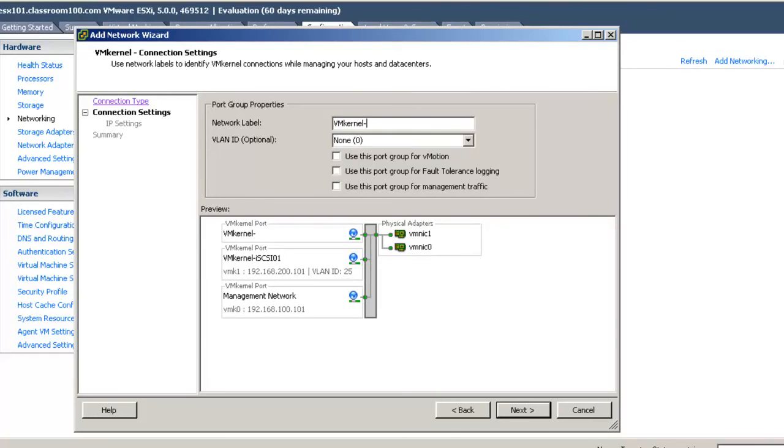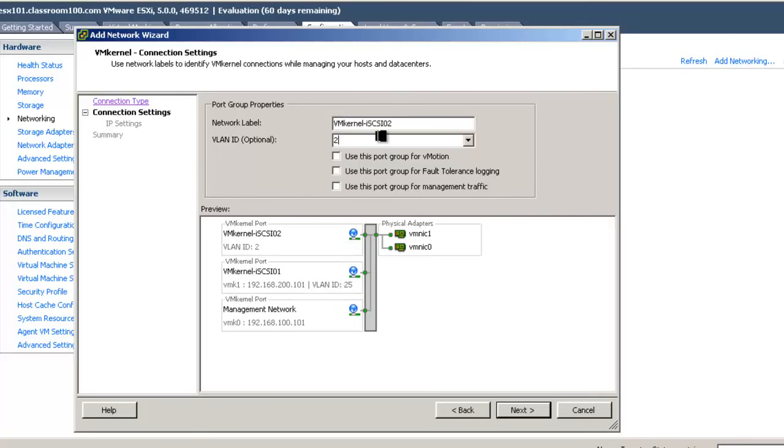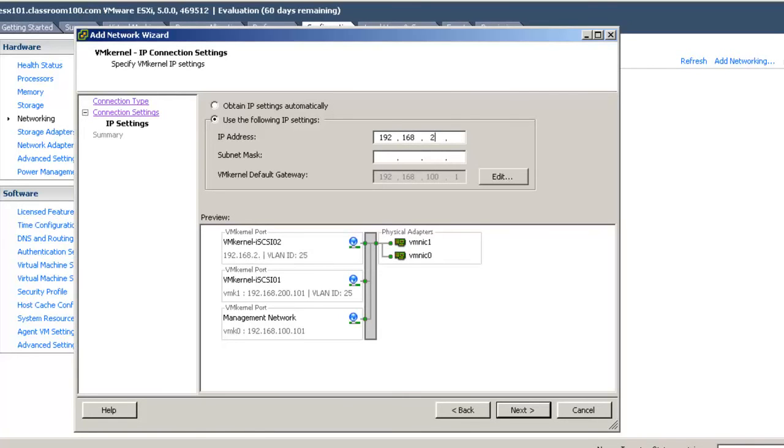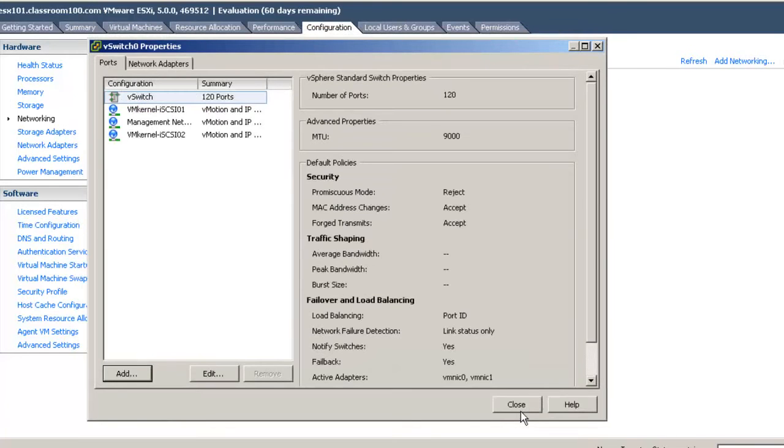Just the same as the last, except with a slightly different name, iSCSI 02, VLAN 25. In our environment, we increment VM kernel IP addresses by 20. That allows us to have 20 different ESX servers with unique VM kernels. And we'll go ahead and hit close.